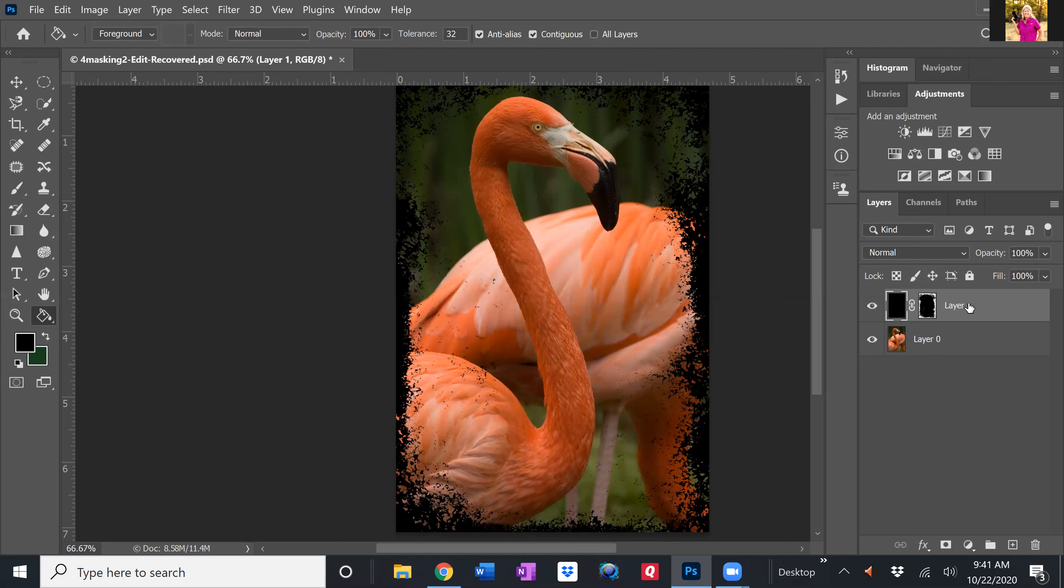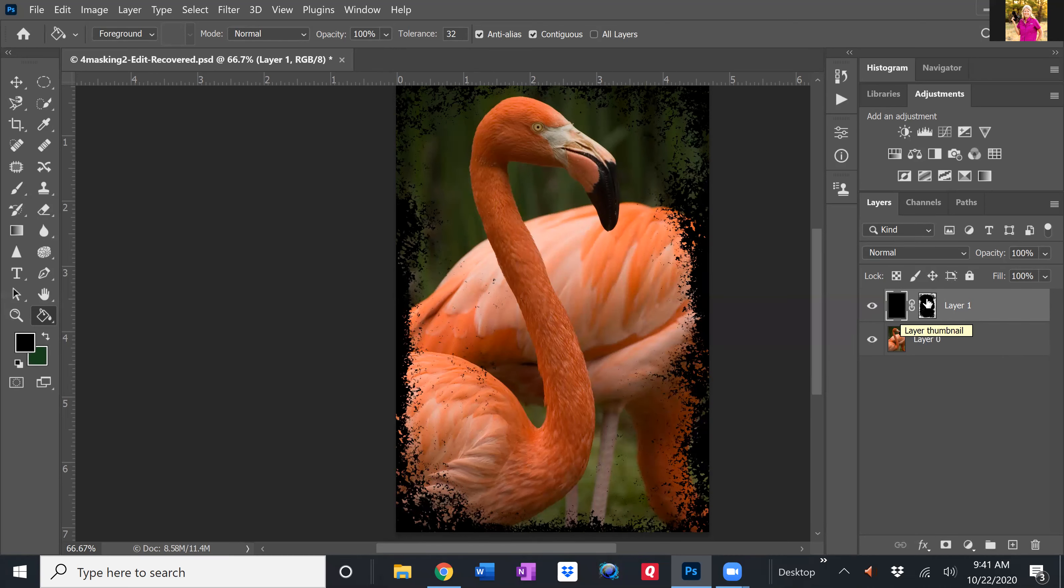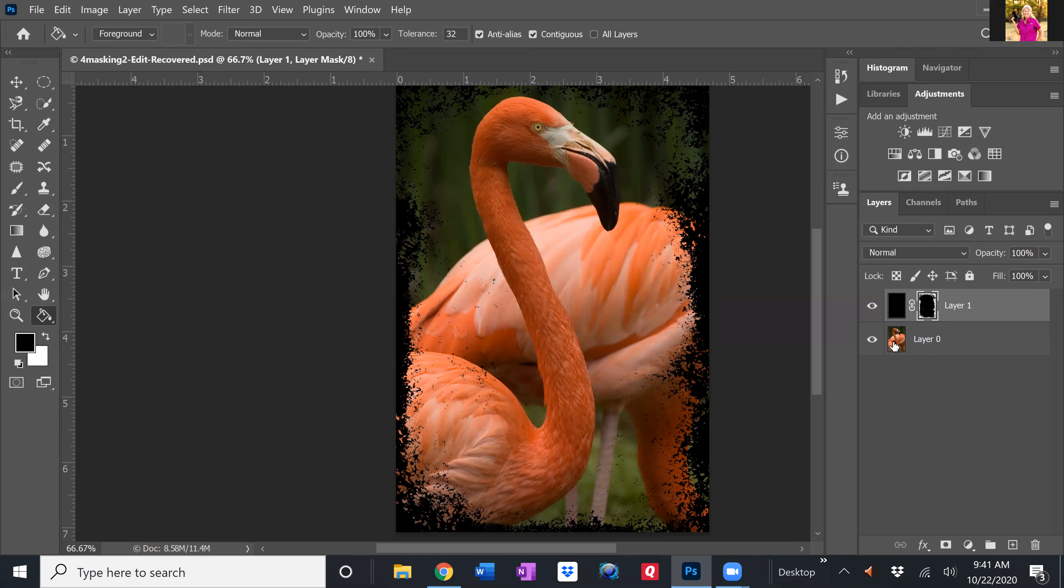But that's the neat thing about using layer masks is non-destructive editing and you can change things up constantly and not negatively impact the original image. So reminder when it comes to masks, the masks are revealing when you paint in black, it reveals what's on the layer underneath and otherwise the white area conceals.